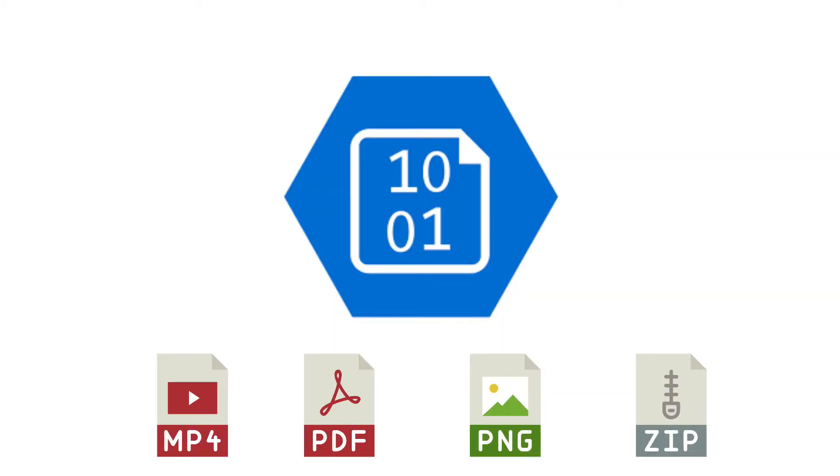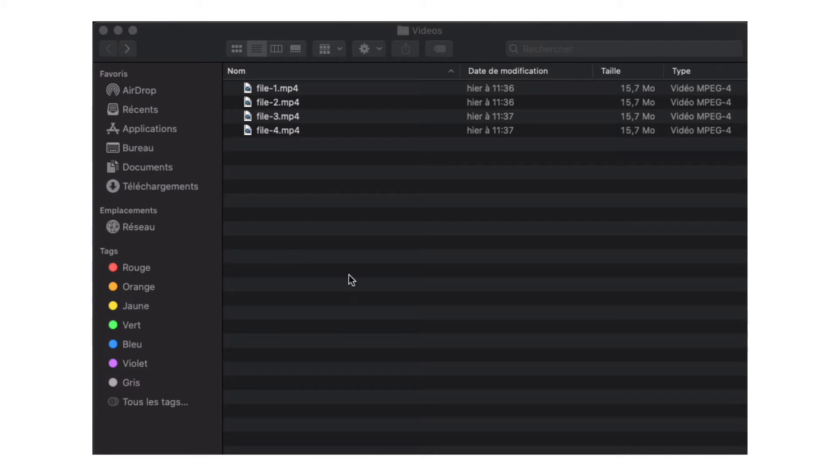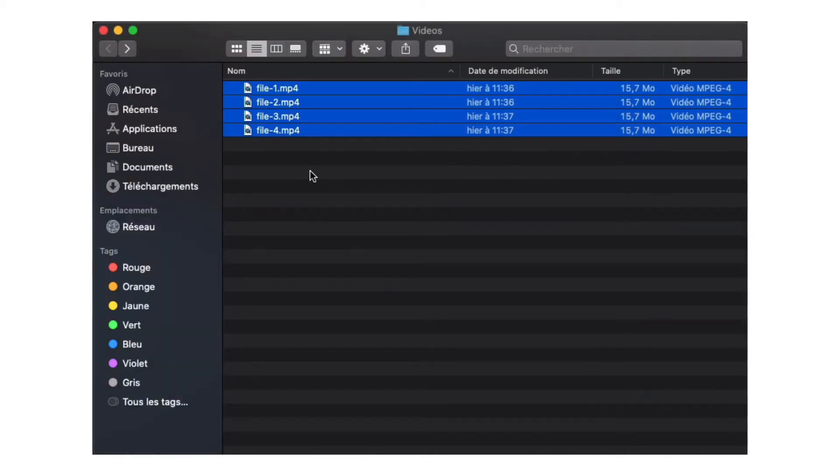Azure Blob Storage is a great way to store those types of data. In this tutorial, I am going to upload some video from my computer to my Blob Storage.